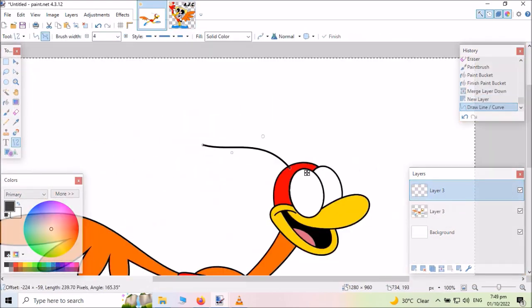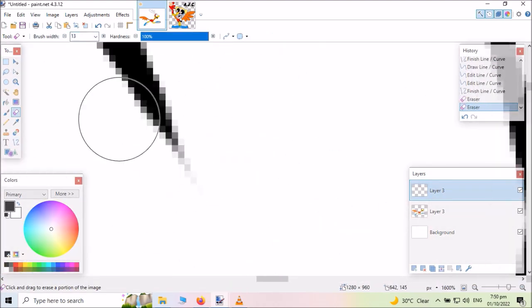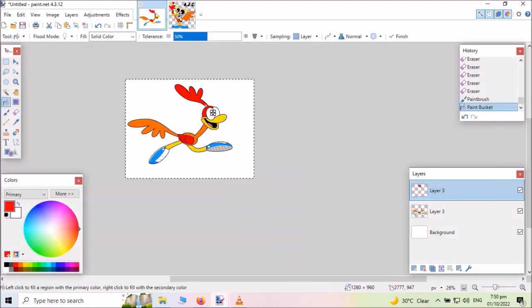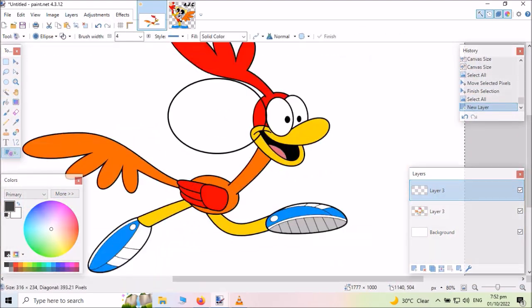They're funny, they're funny, they're Babs and Buster Bunny, Montana Max has money, Elmyra is a pain.